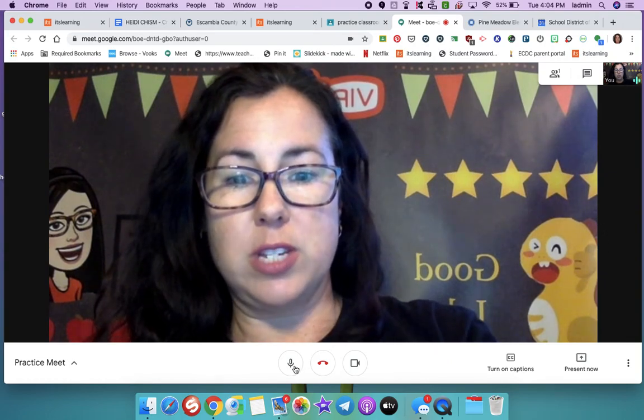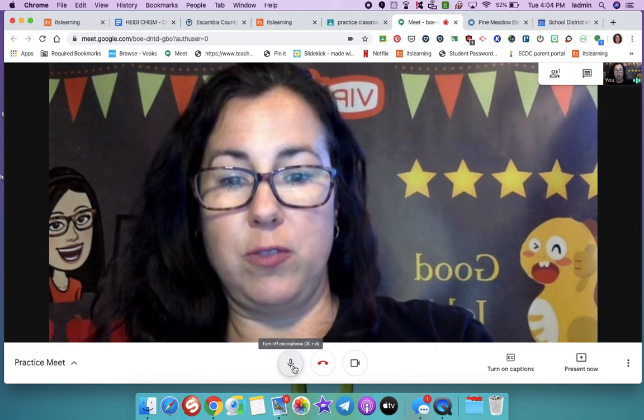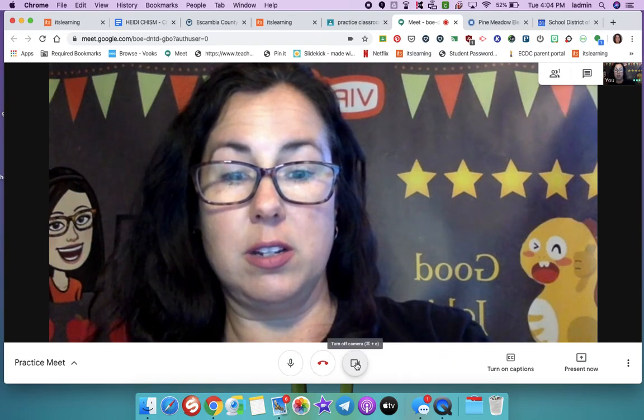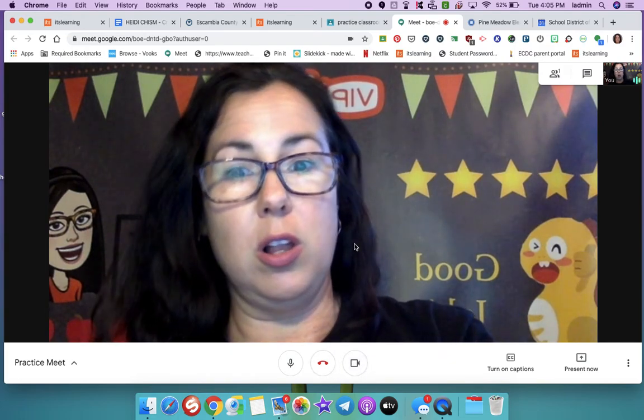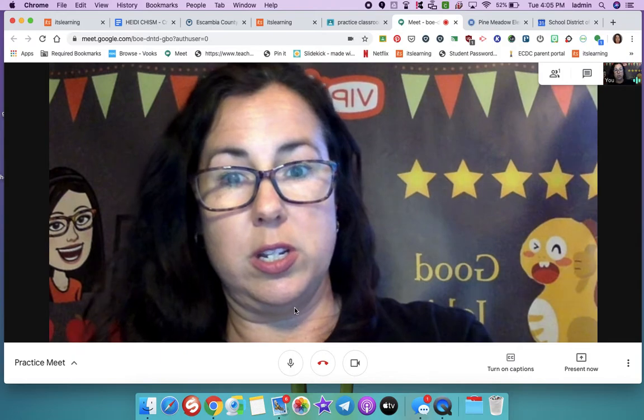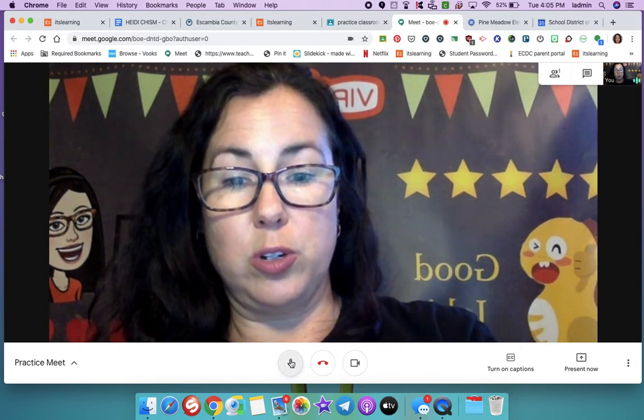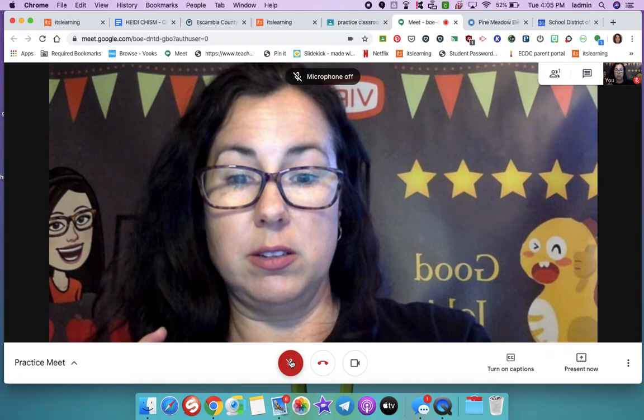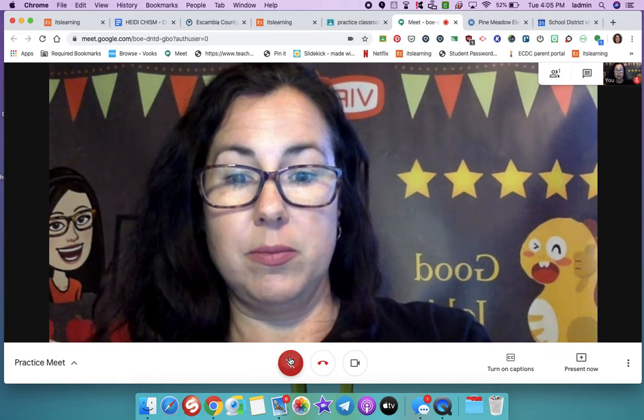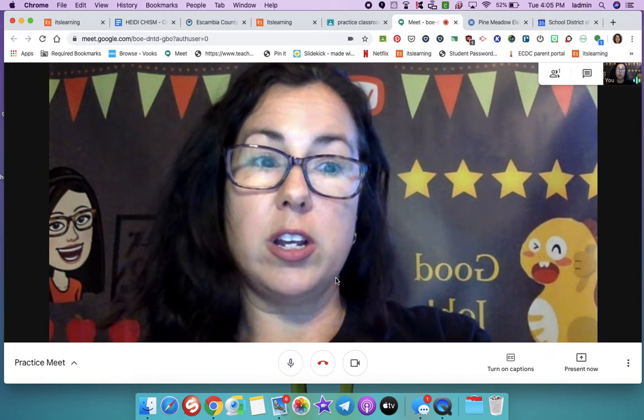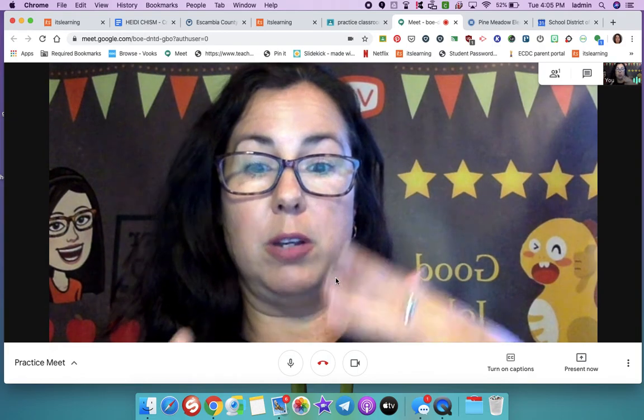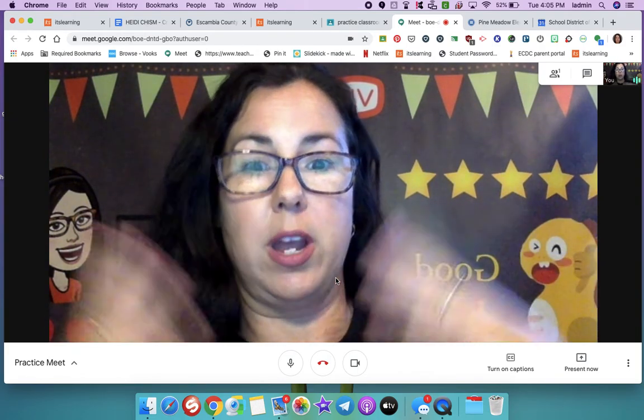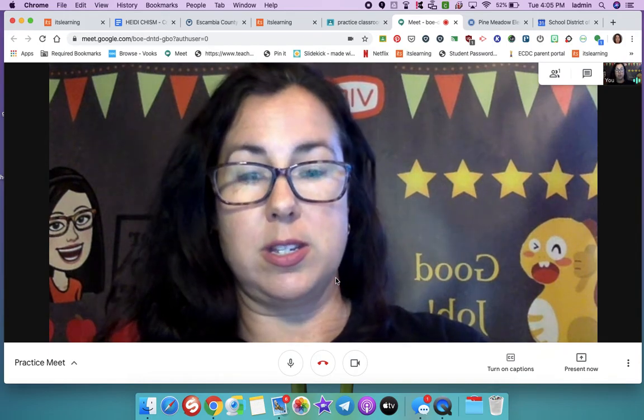And you will see where it says microphone, hang up, and turn off camera. All I want you to do is mute yourself at the beginning. That way I can talk and then I will unmute us as we go along, so that way everyone isn't talking at once.